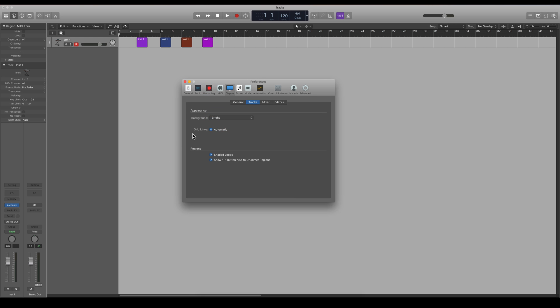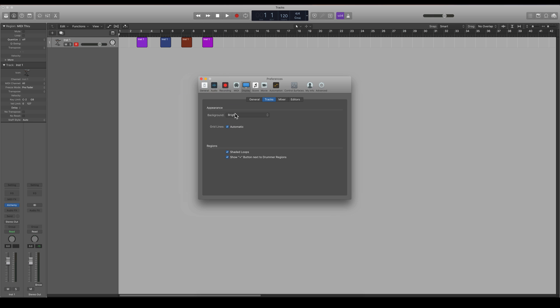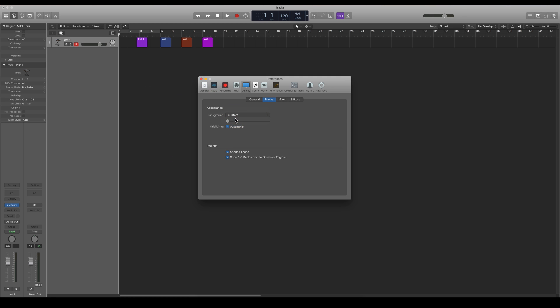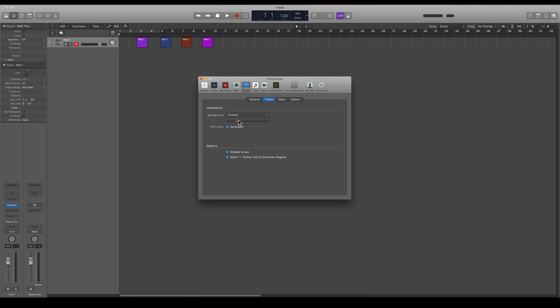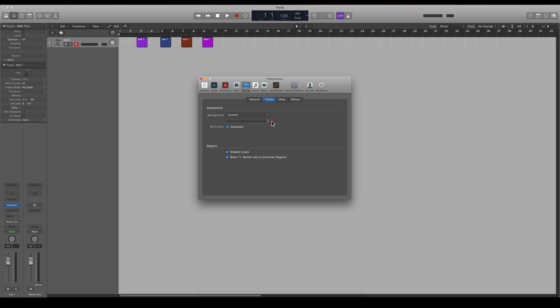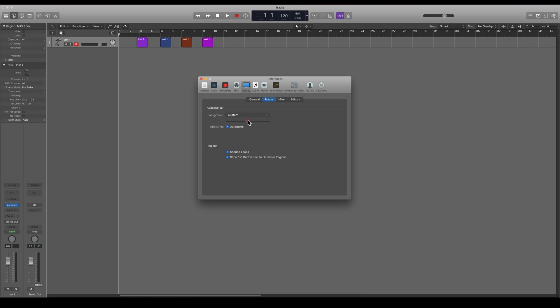And we can make the appearance here dark or bright. So we have an arrangement which is bright now. Or we can make it custom and that's basically just how light you want this background to be.